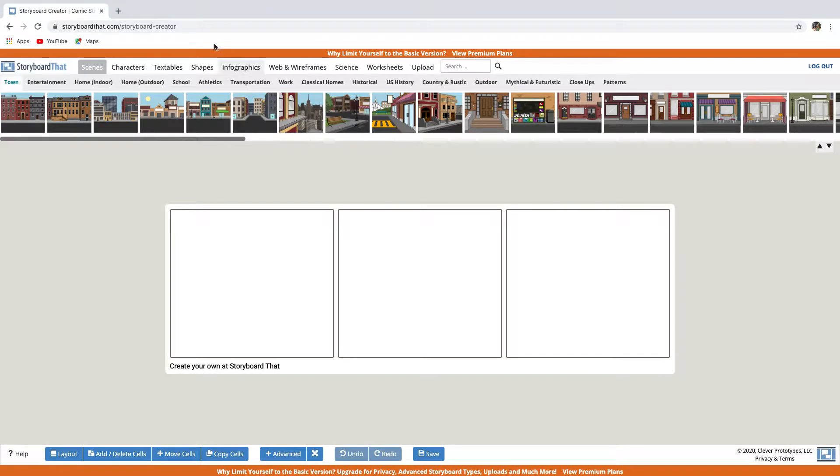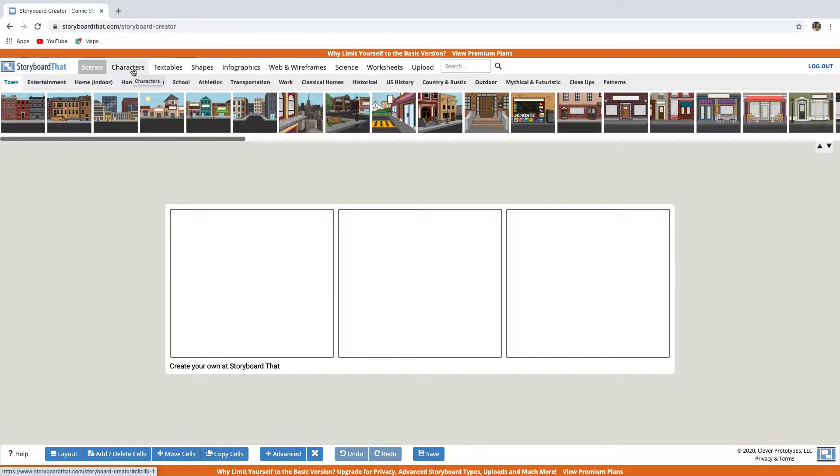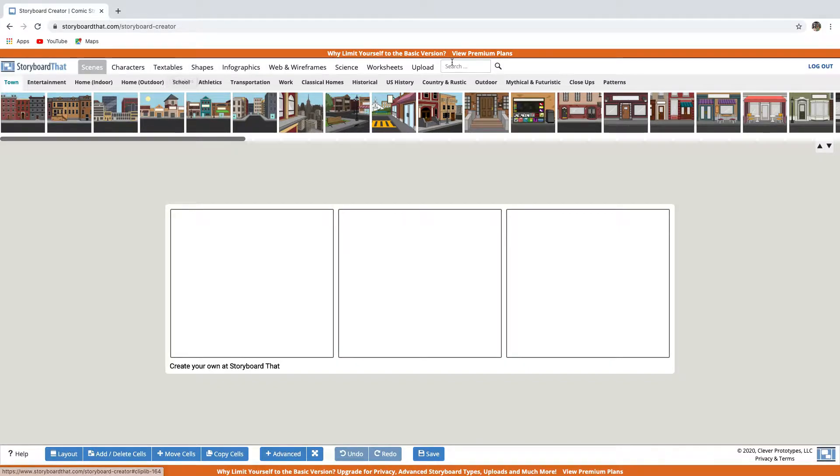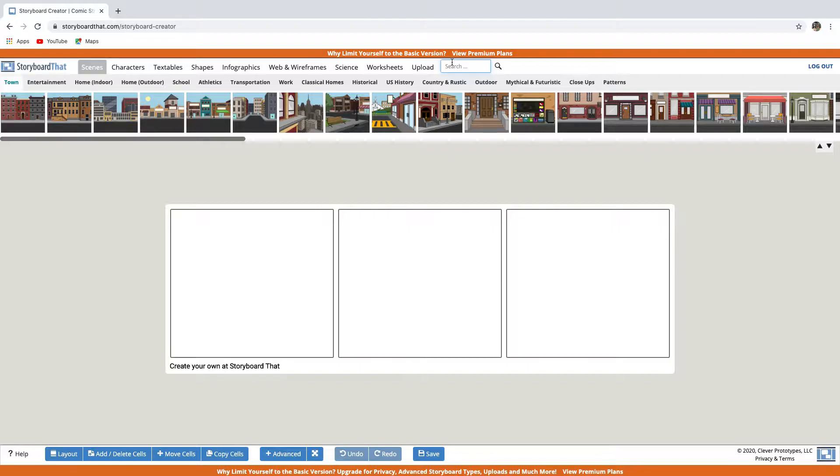At the top of this page, you have the Scenes tab, the Characters tab, the Textables tab, etc. In the search bar over here, you can search for objects and other images. Enter a keyword in the search bar, then drag and drop the image into the cell. With a free account, you cannot upload images from your computer, however.